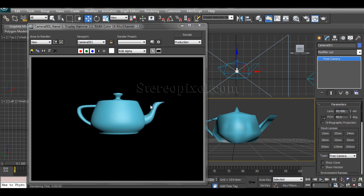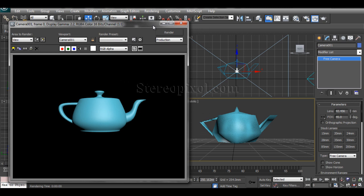So whenever the camera is nearest to that particular object you will get the highest detail, highest level of details of your model. So that is what LOD is all about.